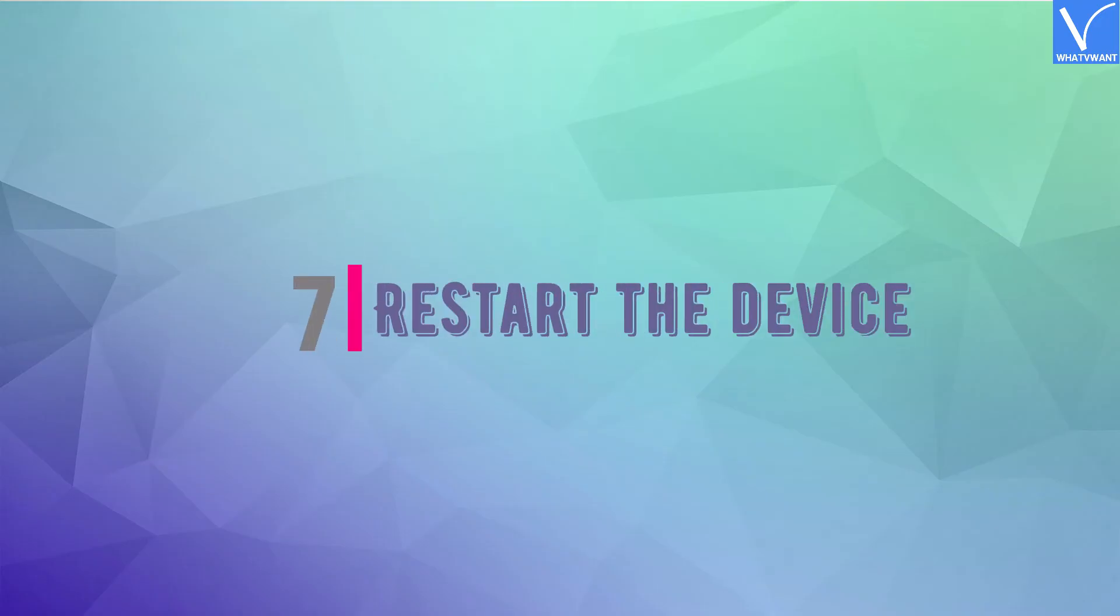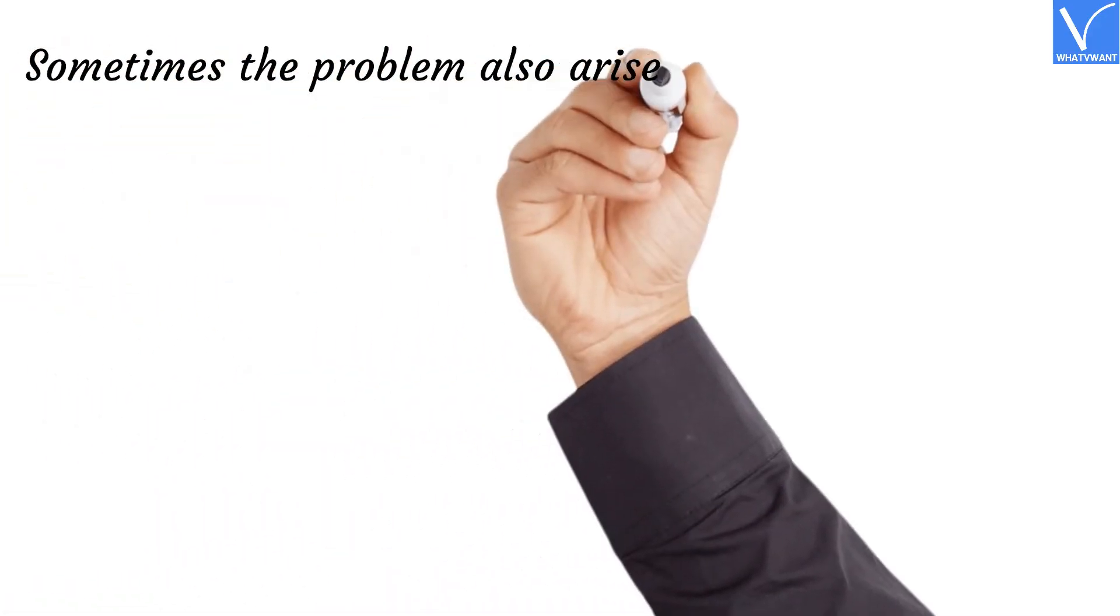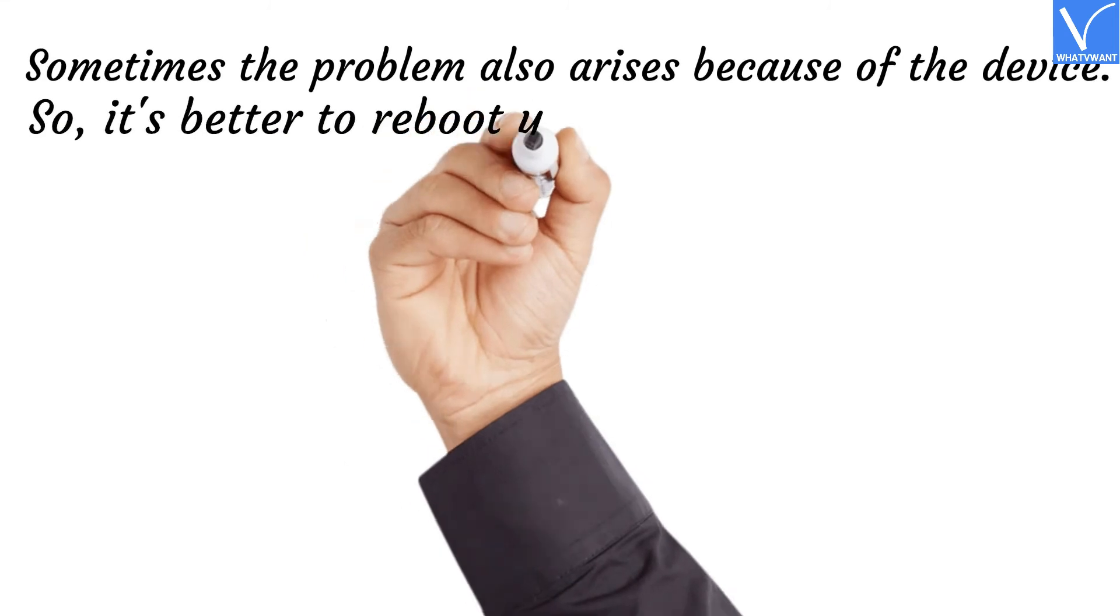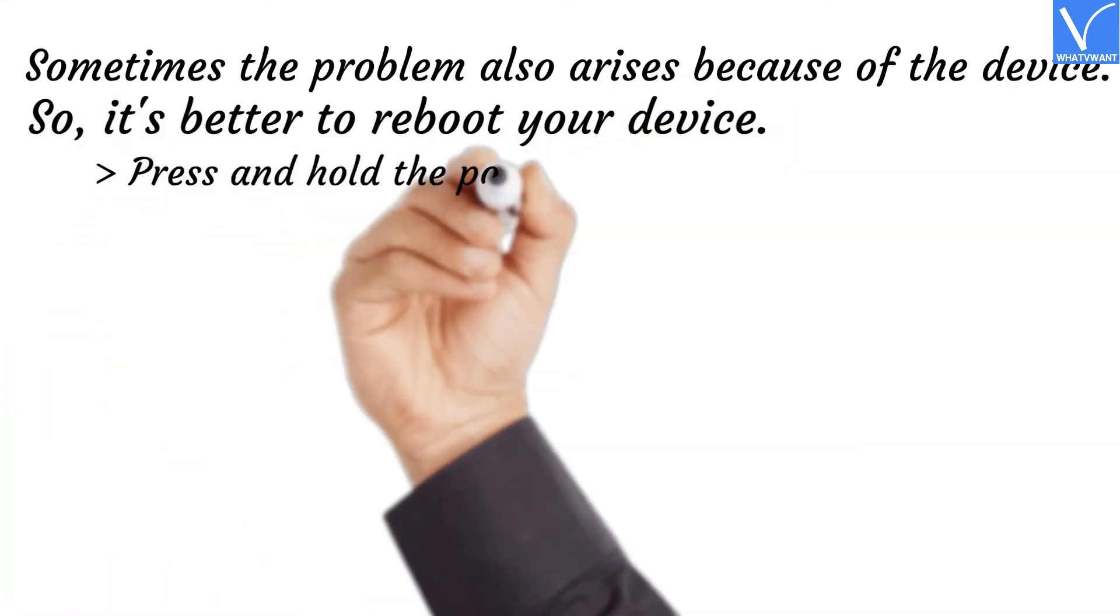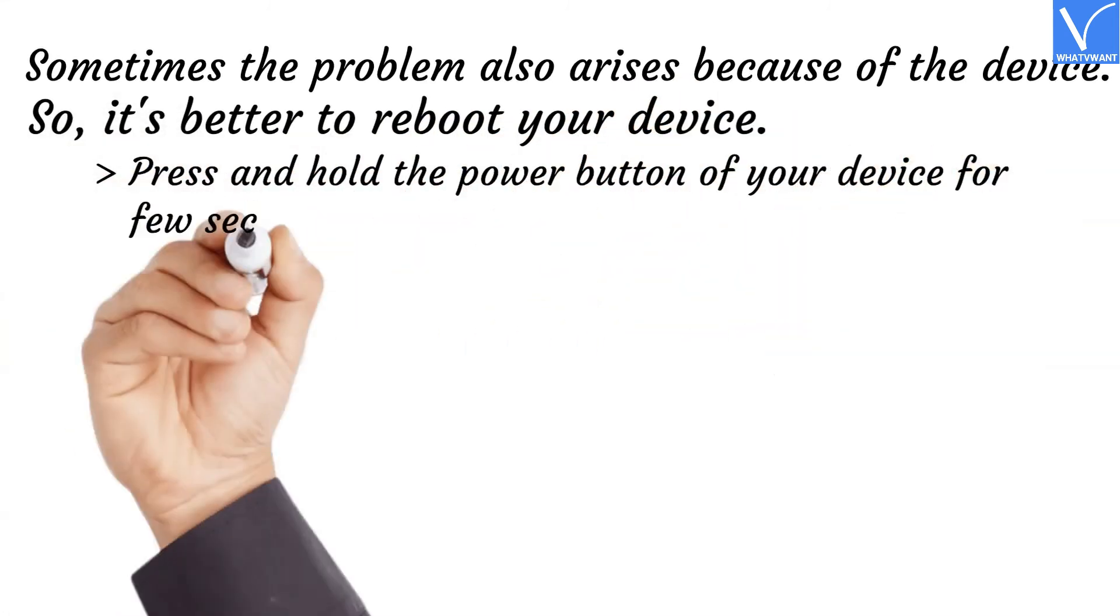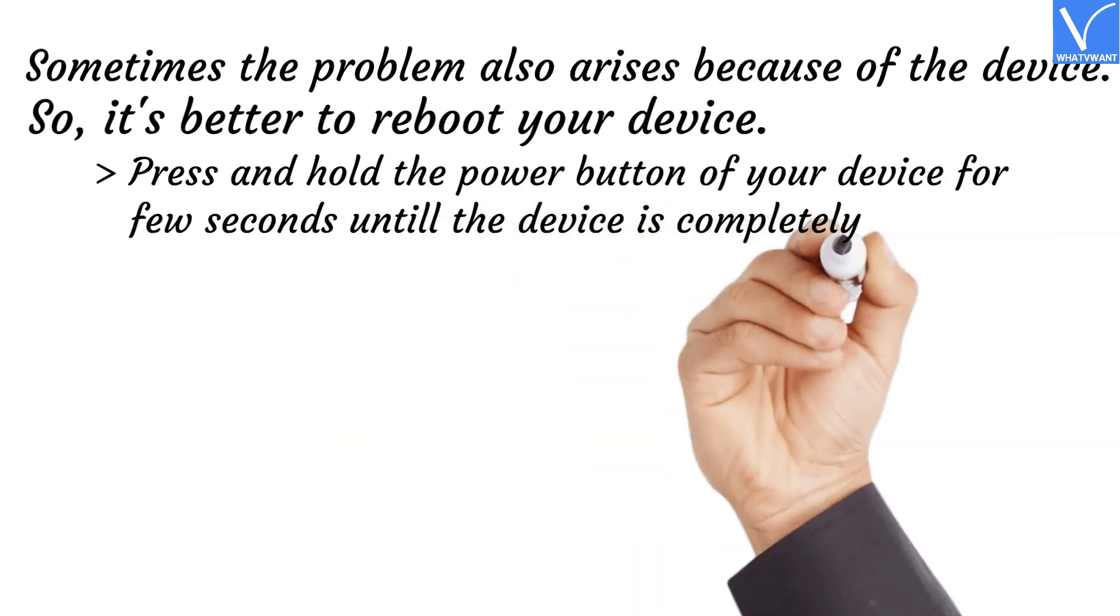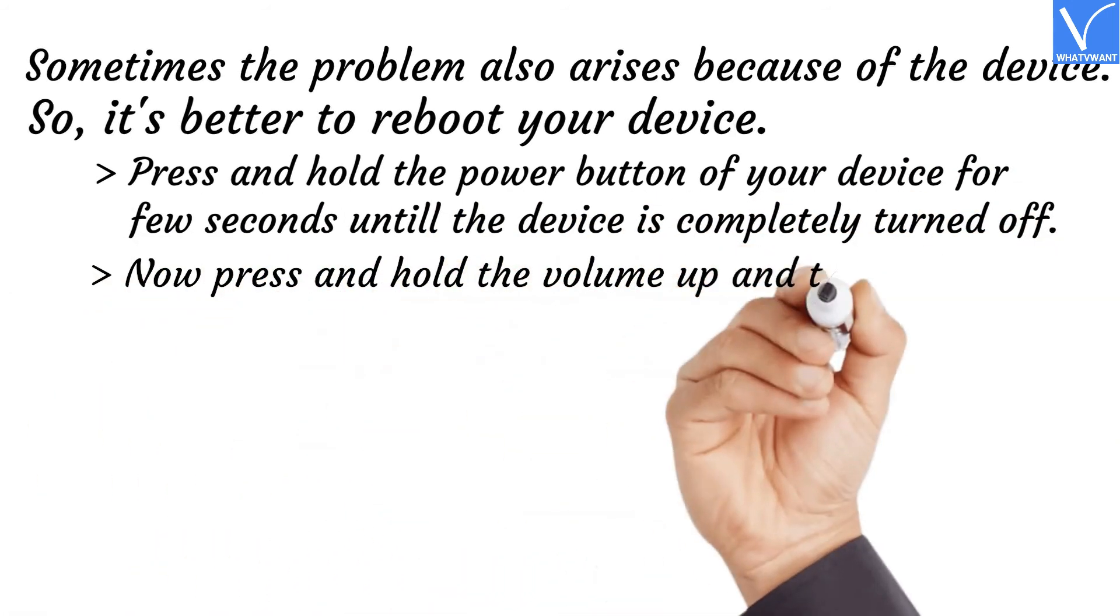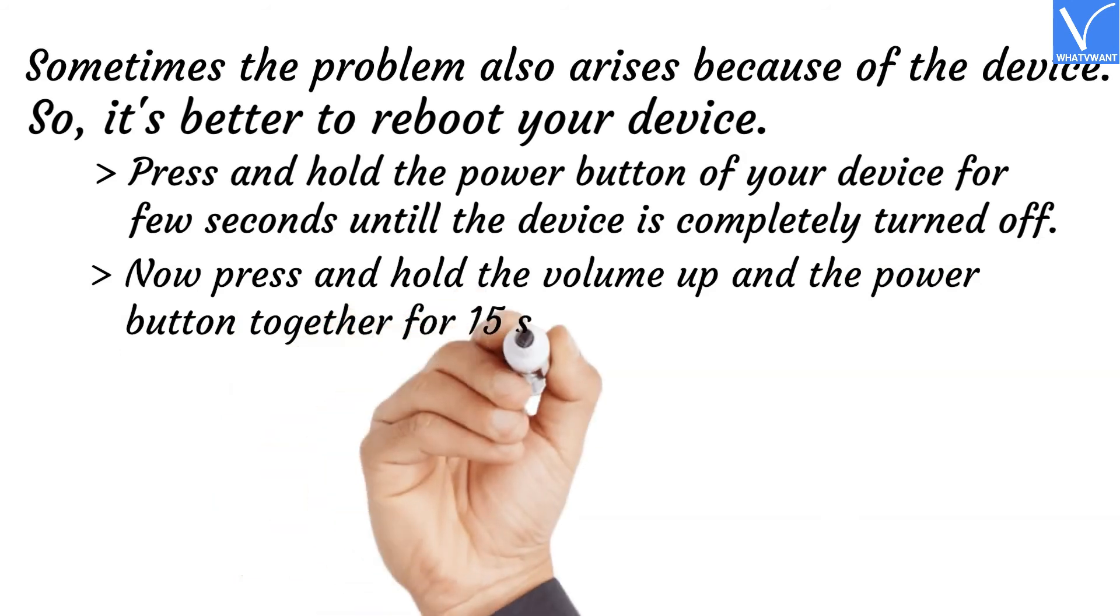Number seven: Restart the device. Sometimes the problem also arises because of the device. So it's better to reboot your device. Press and hold the power button of your device for a few seconds until the device is completely turned off. Now press and hold the volume up and the power button together for fifteen seconds.